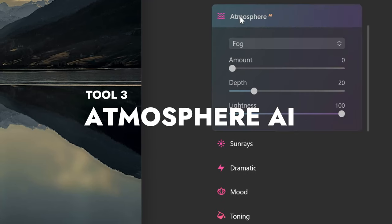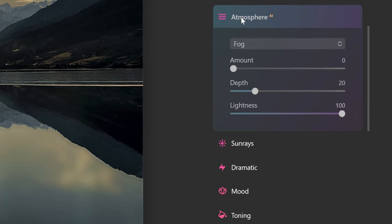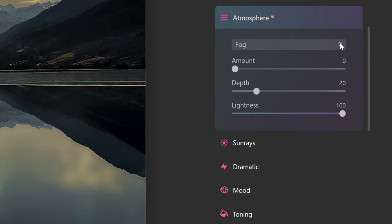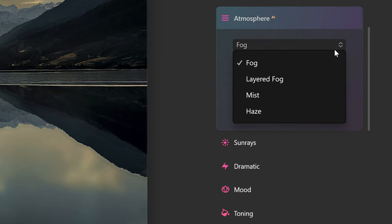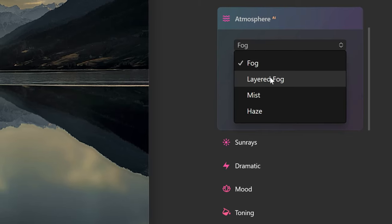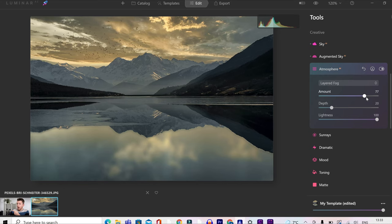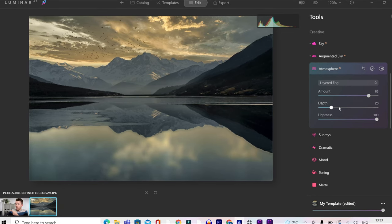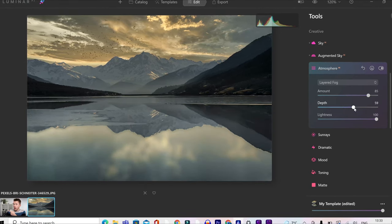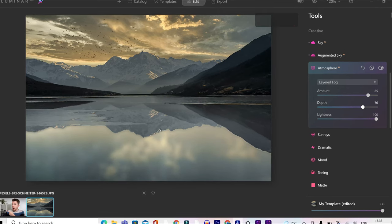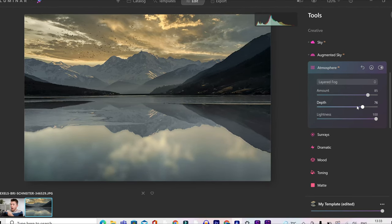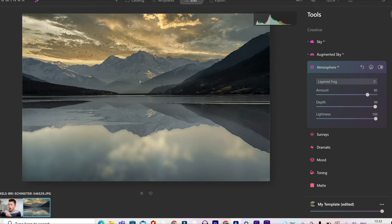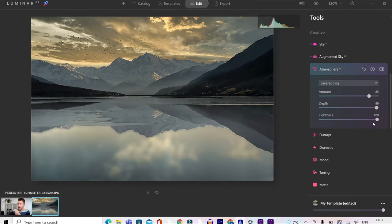Next up, we've got atmosphere. This is a beautiful thing to do when you've got a bit of water in your scene like this, a lake. You can add in things like fog, layered fog, mist, or haze. Now let's just go for layered fog. Push the amount up here, which is going to add more layered fog in, and then the depth, which is going to add that closer, as you can see, across the water towards the front of the photo. And this is giving it a beautiful morning misty look now, which I think is just beautiful.